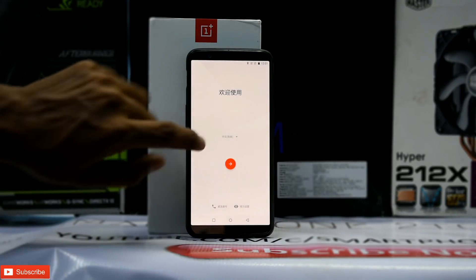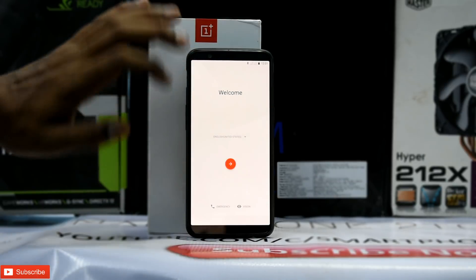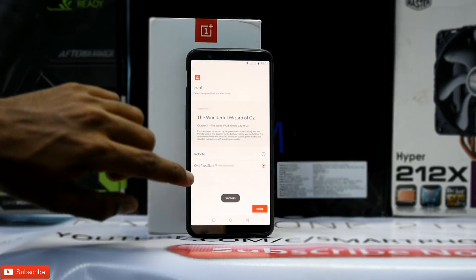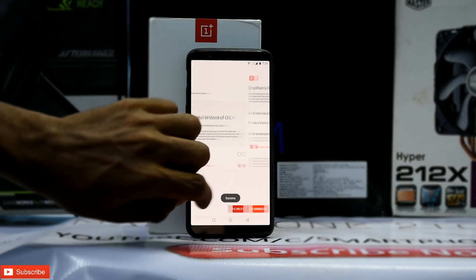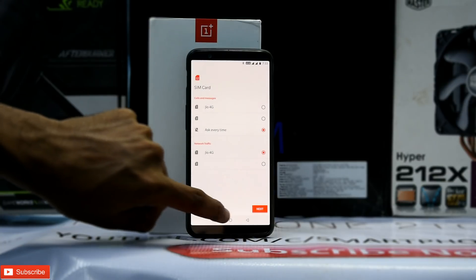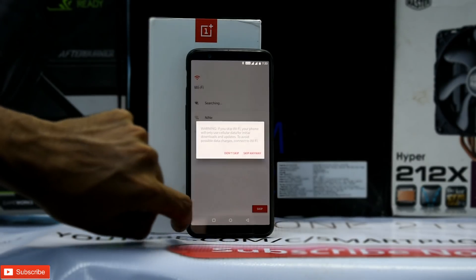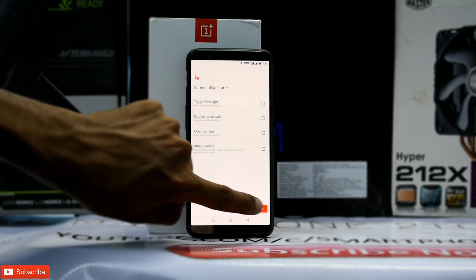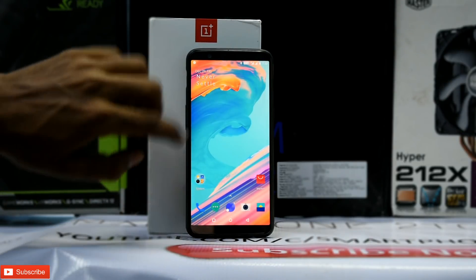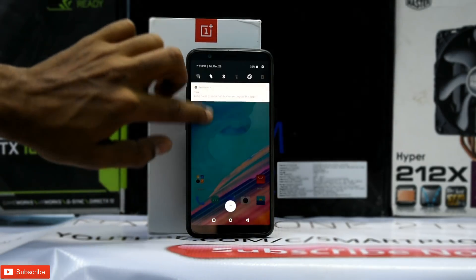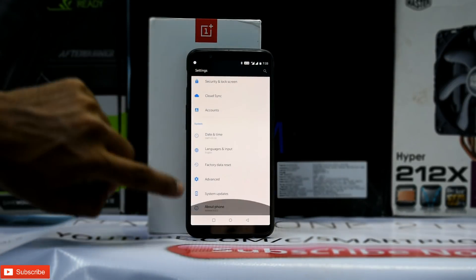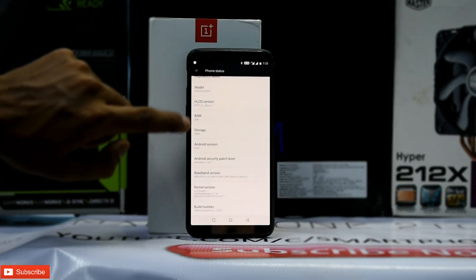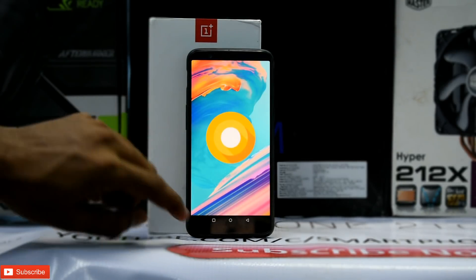Upon first boot, select English and go through the setup menu as you like. Skip face unlock and proceed. Once done, there is the home screen — as you can see this is Android 8.0 Oreo Beta running H2OS instead of OxygenOS, and there is your Oreo easter egg.